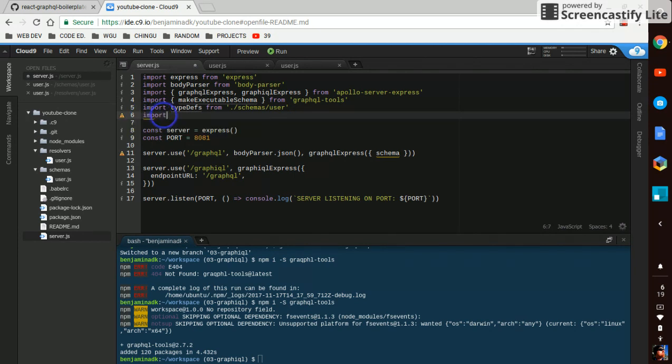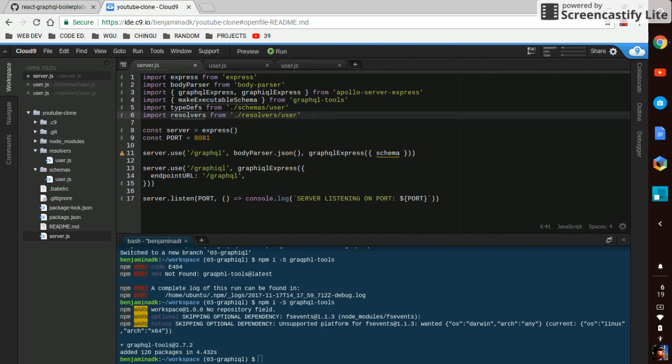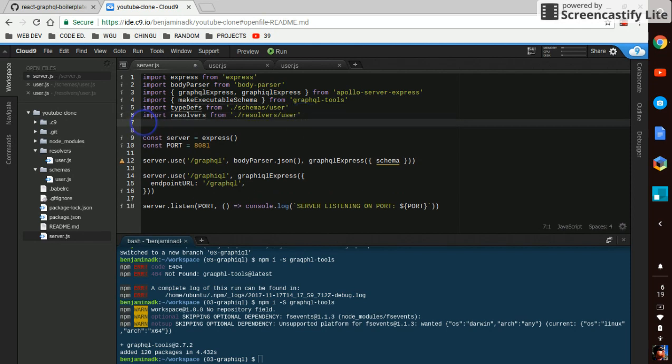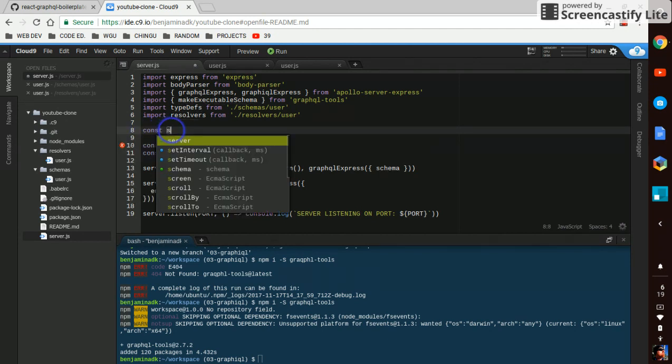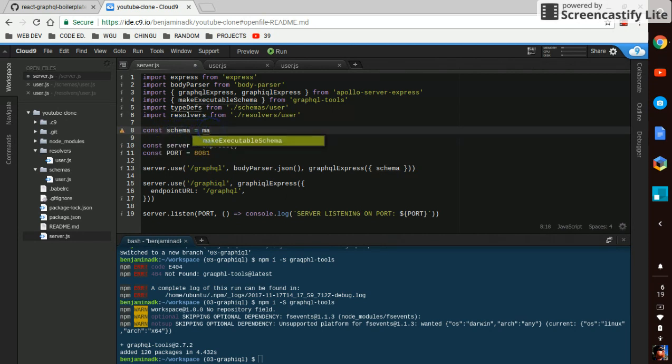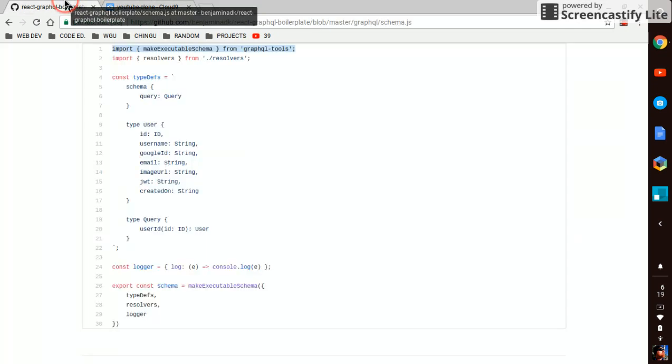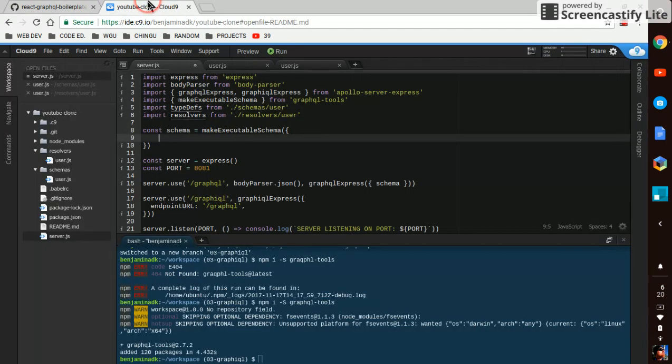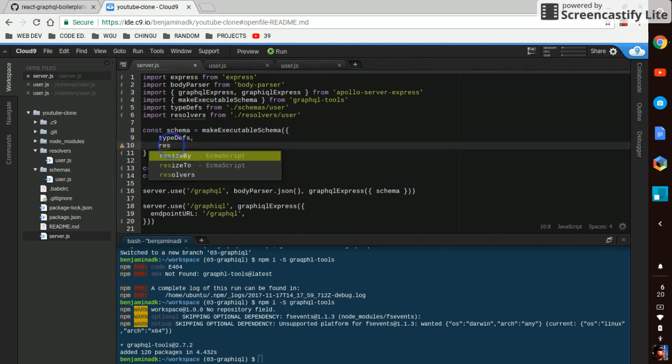We're going to import resolvers from ./resolvers/user. And then we're going to say that schema equals make executable schema, and then we're going to say typedefs, resolvers.